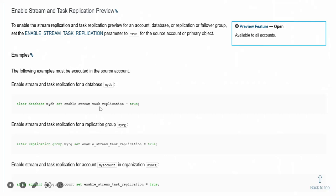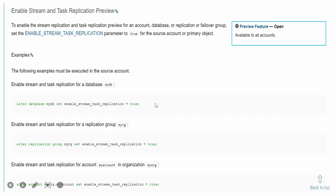You can enable this parameter either at the database level, at the replication group level, or at the account level. As you can see on my screen, there are three different ways and the syntax for each. I have copied the syntax from the Snowflake documentation, so you can easily find this detail there. This is the parameter and you can enable it at the database level, replication group level, or account level.